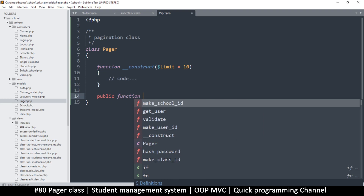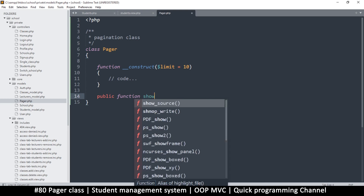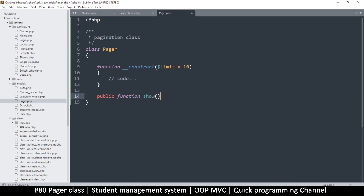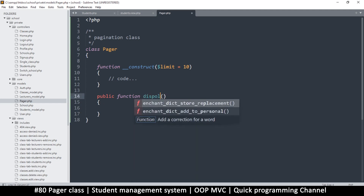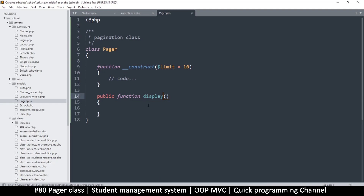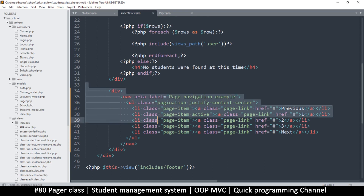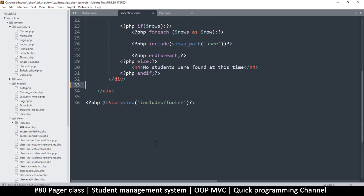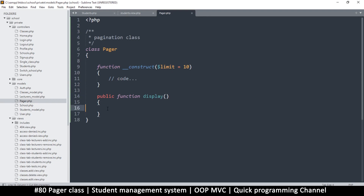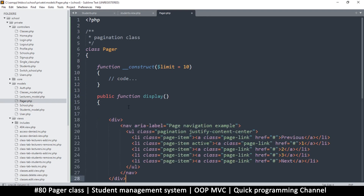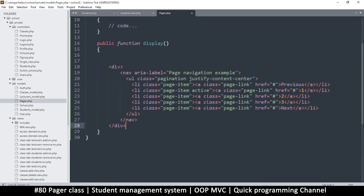I'll call this function 'display' — it's more sophisticated language. So display, to display the page numbers. I'll cut all the existing pagination HTML and add it into the display function right here.